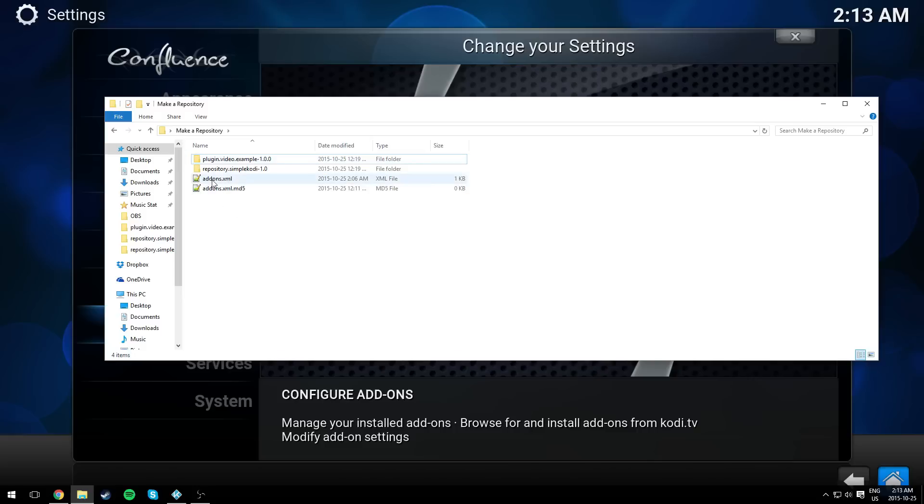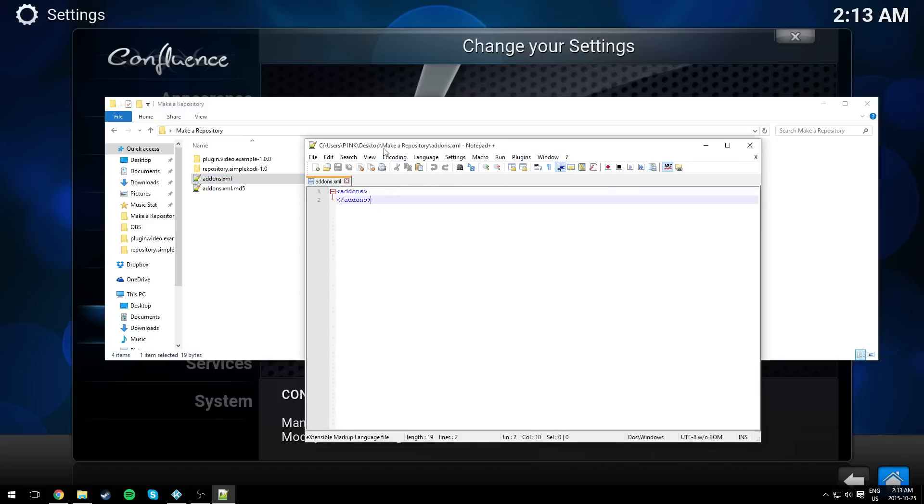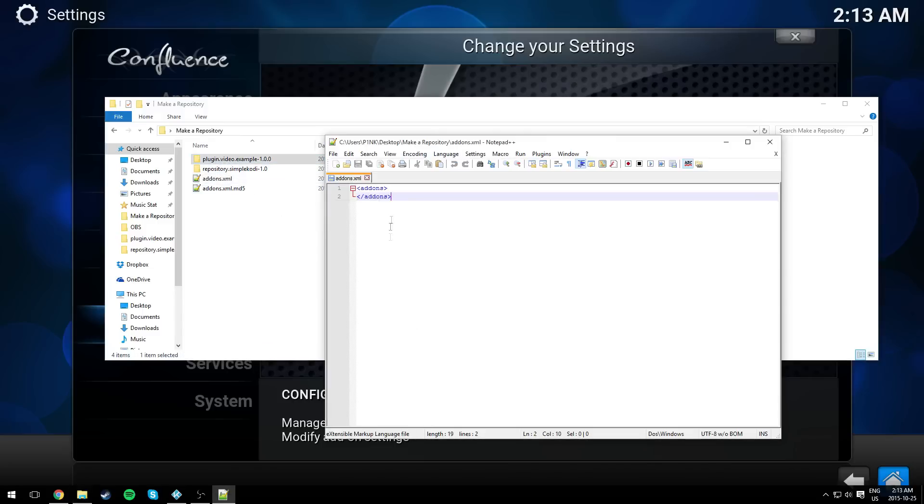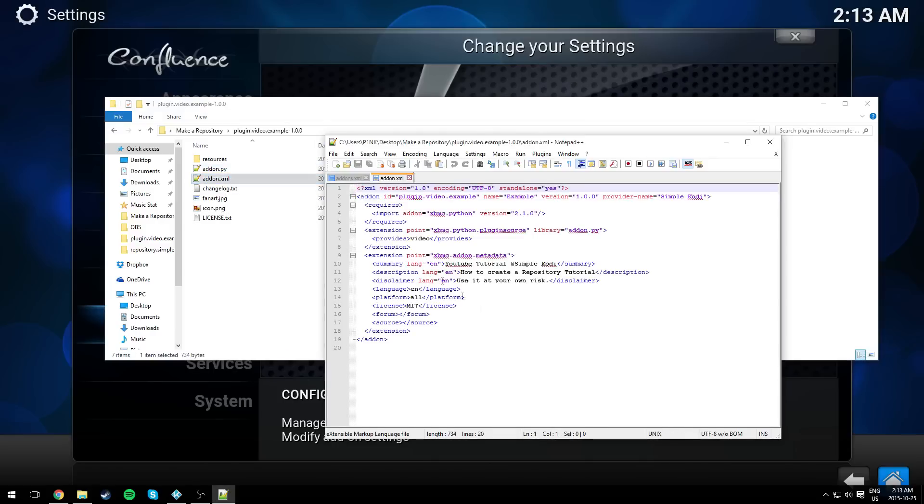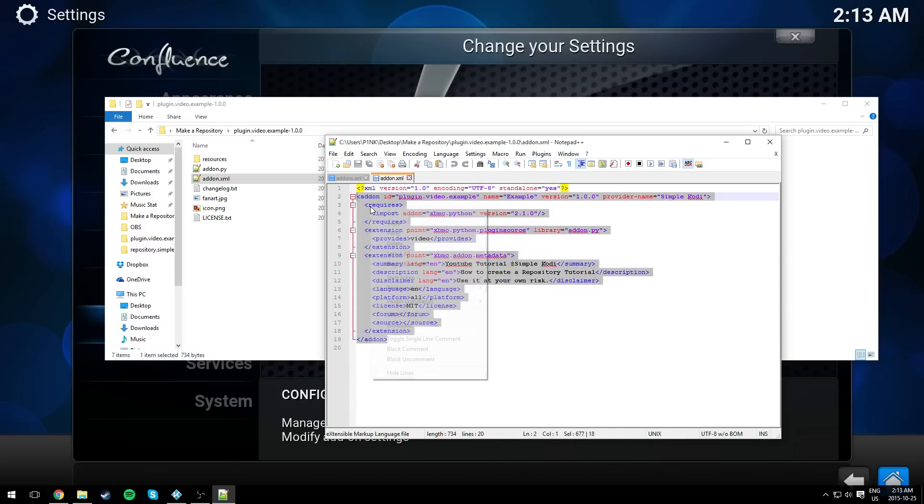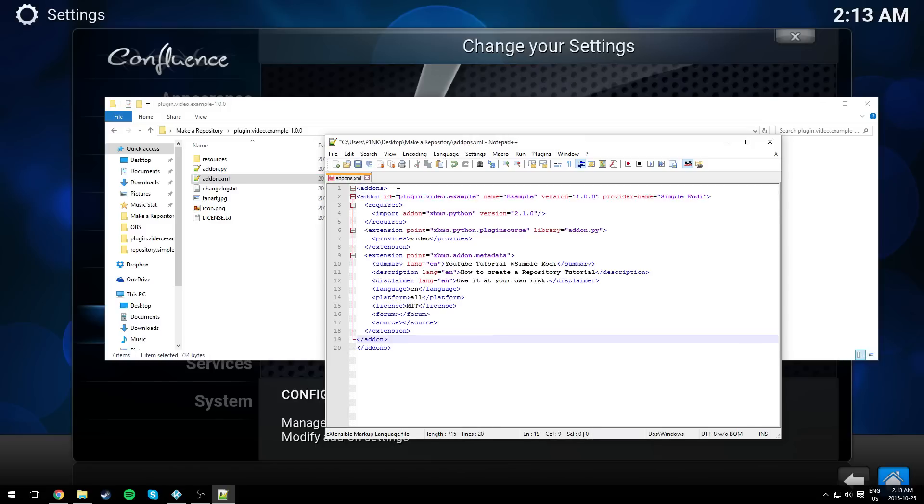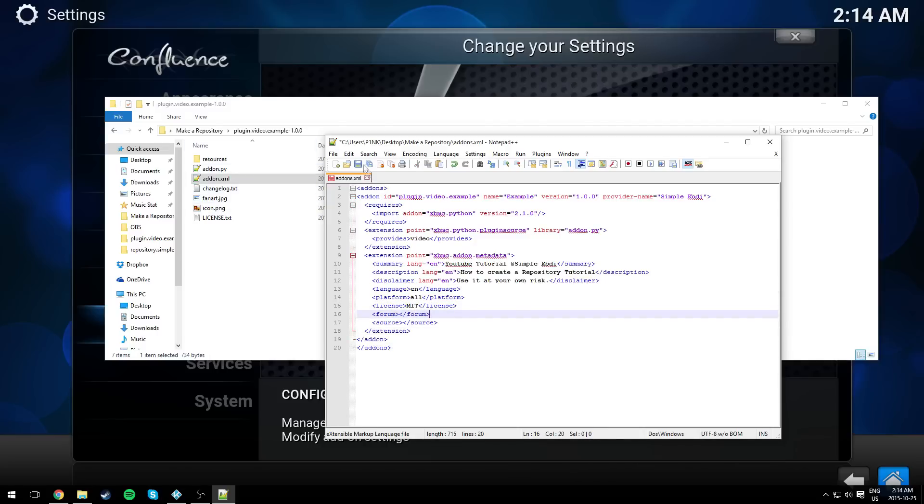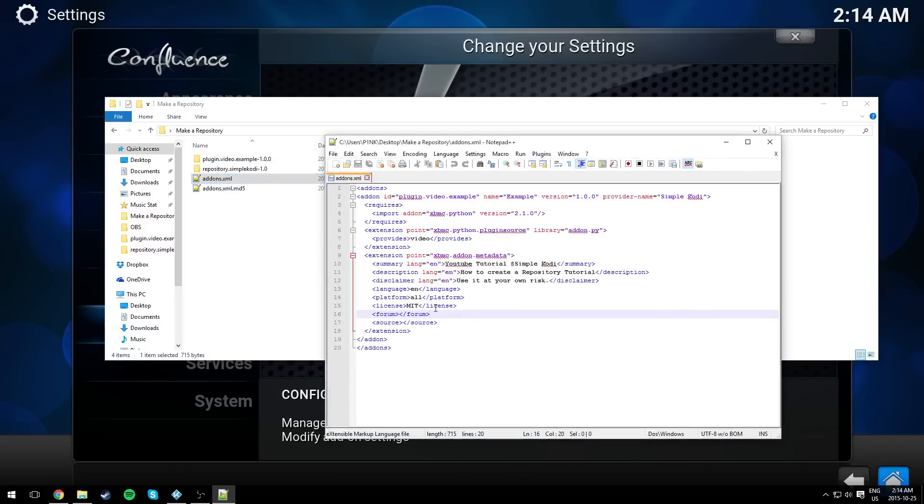So now let's begin with the addons.xml, the one with the S. As you can see, it has nothing except two lines in here. The addons.xml is basically the main file that tells the repository how many add-ons are in the repository. We only have one. So in here we need to add the plugin's addon.xml. Just copy everything in your plugin's addons.xml and paste it in between. Save it and exit out.